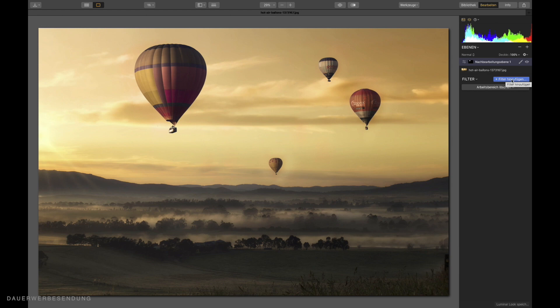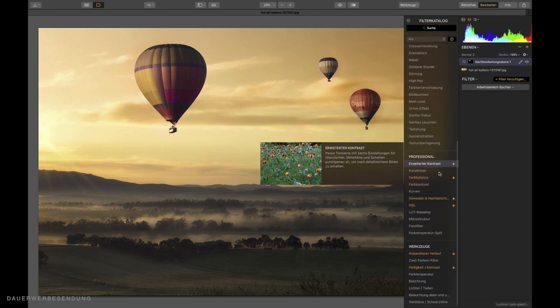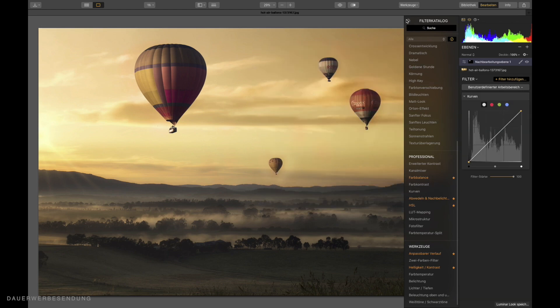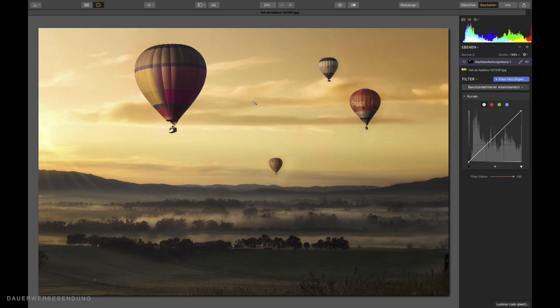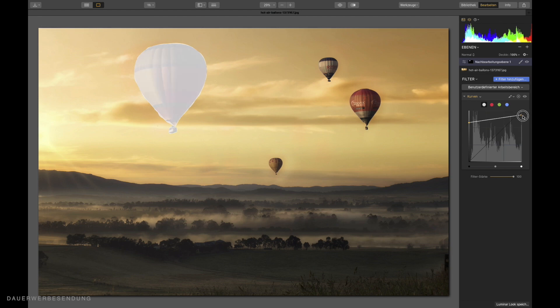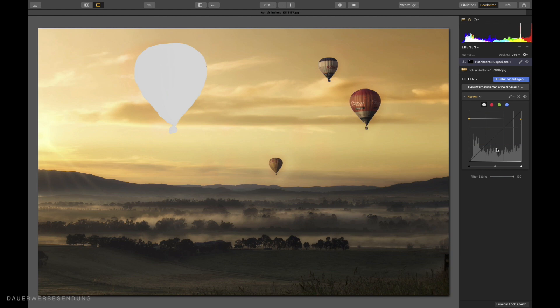And what we need now is the filter curves, which you can find at the professional filters. There it is. The balloon, which flies now very far in the background, it must become very bright. I make it almost white by placing my curve here horizontally in this coordinate system. The higher this horizontal line is now, the brighter the object is. The further I move the line downwards, the darker the object becomes. I want to leave this balloon relatively bright. It's already finished.